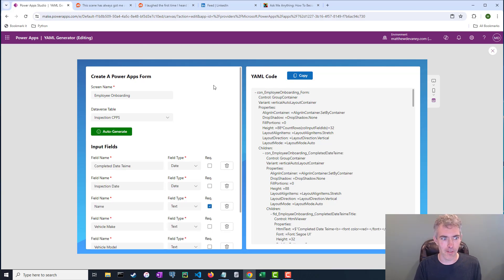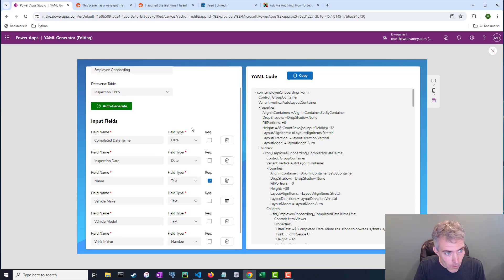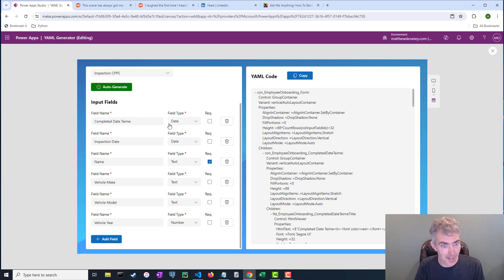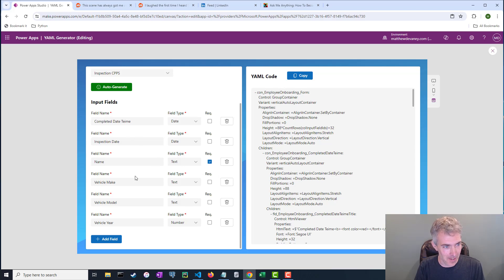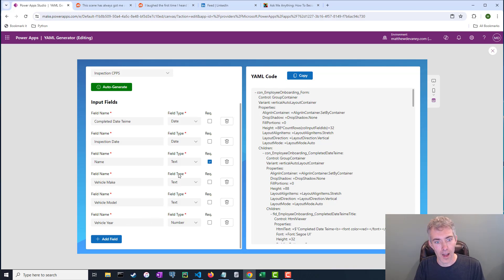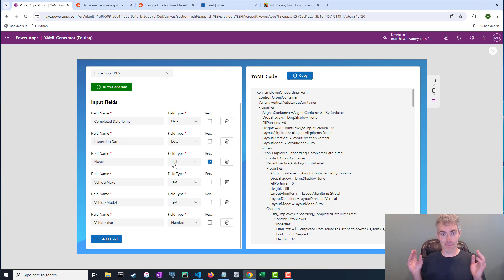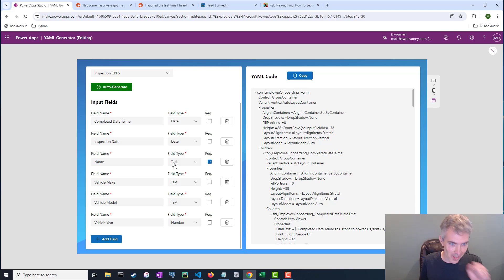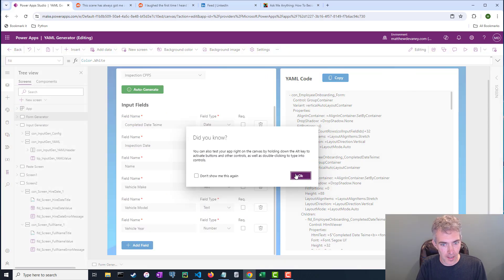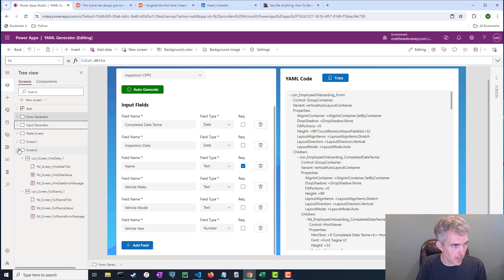Here we can see the input fields for the form complete with all their misspellings are part of this YAML code now. So we've got some date time fields, some names, some vehicle makes and models and years. So this was obviously a table that is full of information about cars. And when I copy this YAML code, look at this, this is going to be magic.